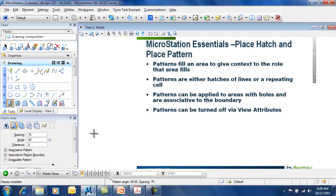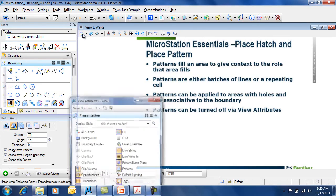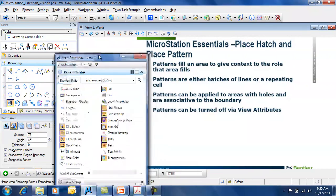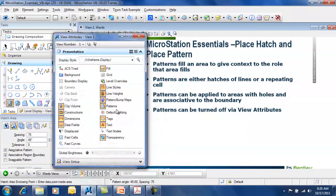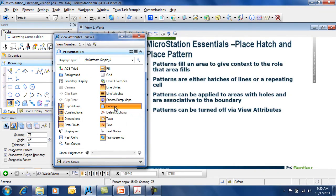So, patterns are used to fill an area to give context to that role of that area. You can either use hatches, cross hatches, or repeating cells. You can ignore interior spaces like holes and use associative boundaries. Finally, you can use patterns to be turned on or off from your view attributes dialog.